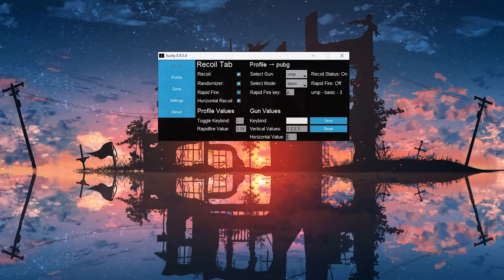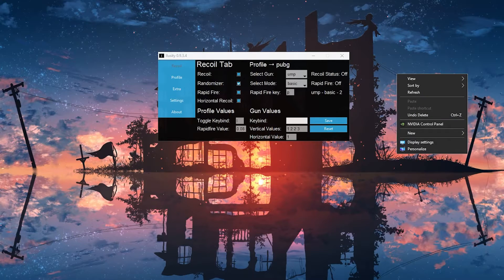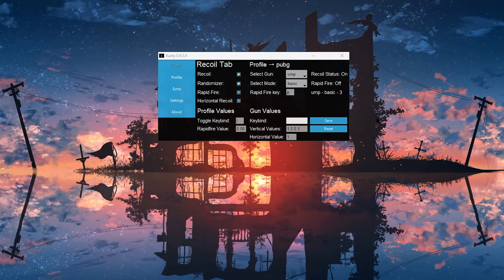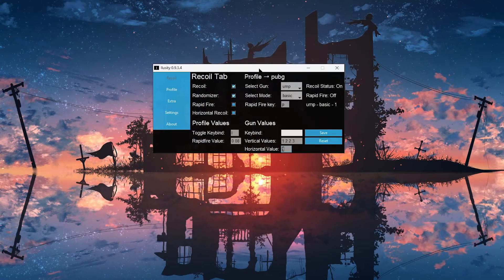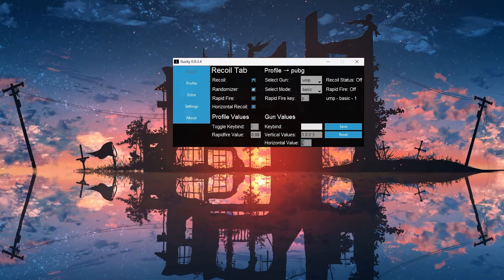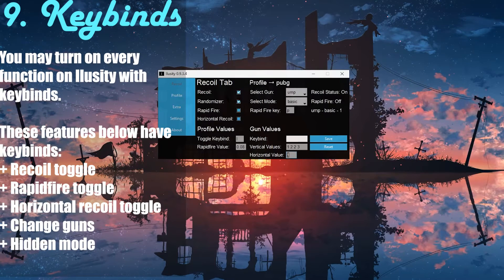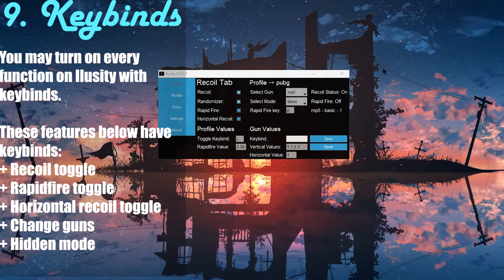The horizontal value is only going to work if you have 'horizontal recoil' checked. The same way, your recoil is only going to pull down if you have 'recoil' checked — if I press left and right click with it off, nothing's going to happen. But if I turn it on and press left and right click, it's working. There's also a sound every single time you turn iLoseIt's recoil on and off. You can also enable recoil with your keybind — I set mine to L, and if I press that, it turns recoil on and off.